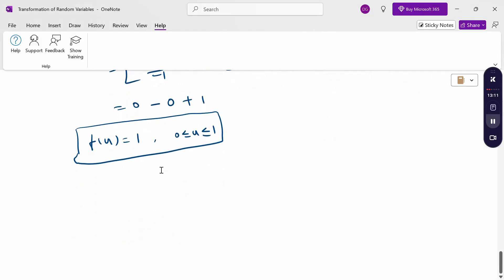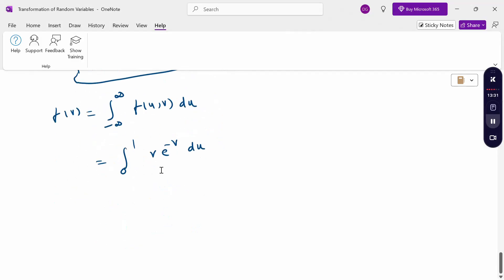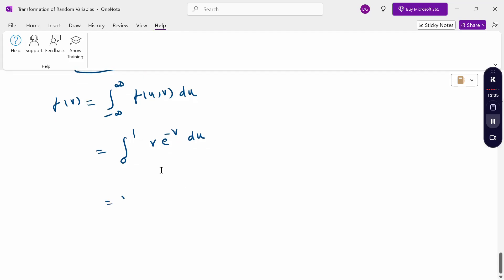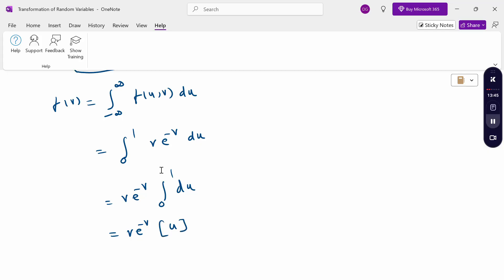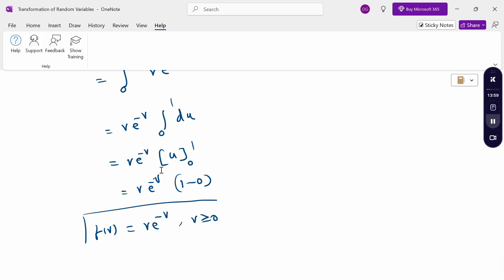To calculate f(v): f(v) = ∫ f(u,v) du. Since the range of u is 0 to 1, f(v) = ∫₀¹ v·e^(-v) du. Here u is the variable, so v·e^(-v) is constant and can be taken out: f(v) = v·e^(-v) ∫₀¹ du = v·e^(-v) × [u]₀¹ = v·e^(-v) × (1−0) = v·e^(-v), for v ≥ 0.